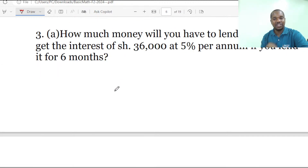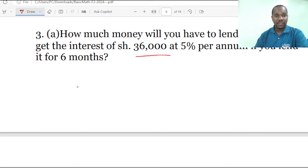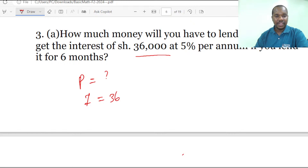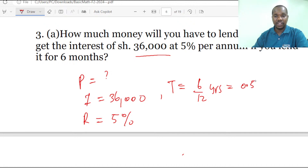We are now diving into the last question for today's session. The question asks: how much money will you have to lend in order to get interest of 36,000 shillings at 5% per annum if you lend it for 6 months? We are looking for the principal. The time is 6 months, which is 6 over 12 years, equal to 0.5 years.